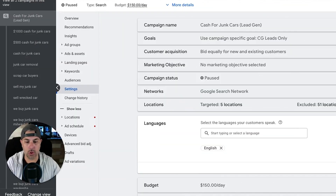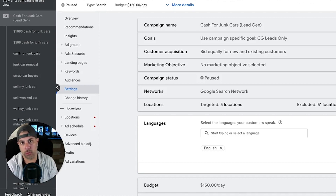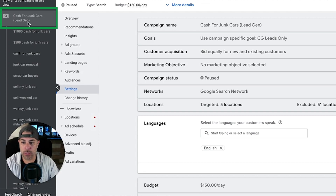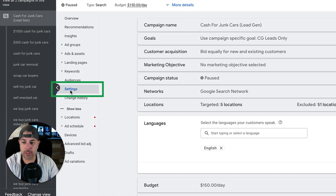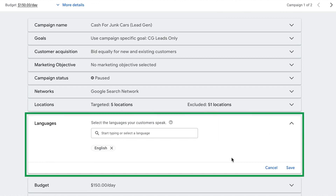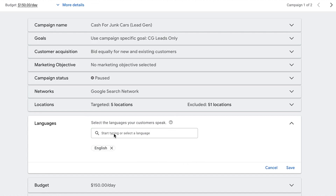We're inside a client's account right now. I'm going to briefly walk you through the language settings — this is very simple and easy to understand. Go into your campaign — we have a 'Cash for Junk Cars' campaign — go into Settings, and you'll see Languages. Click that little extension box and it drops down.